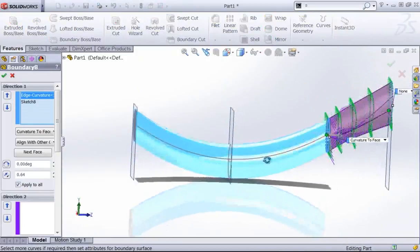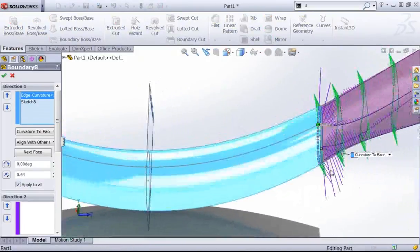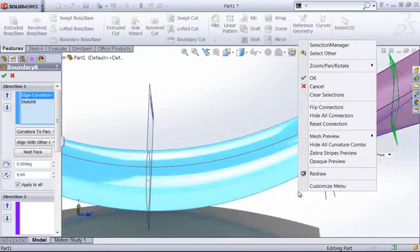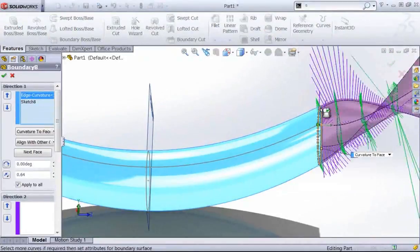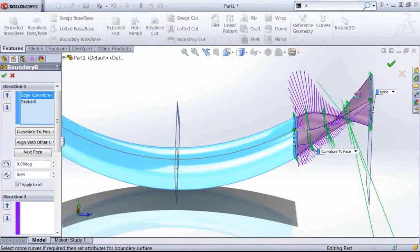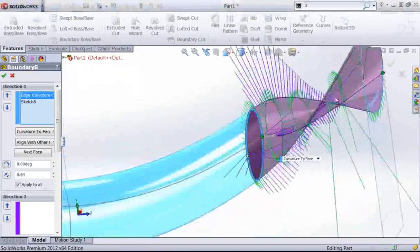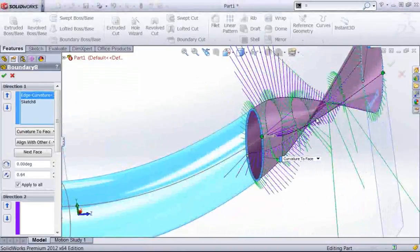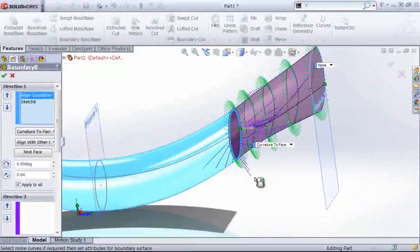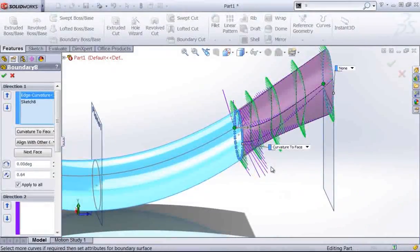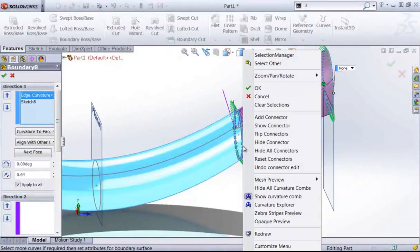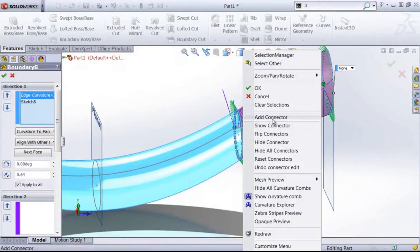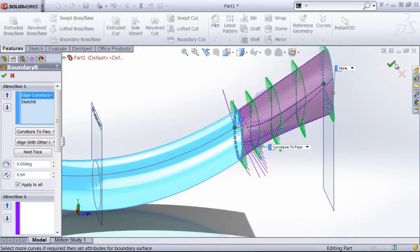The last thing I wanted to point out with the boundary tool is just like in a loft, you can quickly add connectors. One of the nice things with the boundary tool is you can flip connectors. You can see I can flip that surface inside out, which doesn't quite work, or flip it back. So if you ever get crossed connectors, you can quickly flip that. If I right click into one of my profiles, I can add in connectors as I want, as well as resetting the connectors and undoing those connector edits so I can get back to the default.